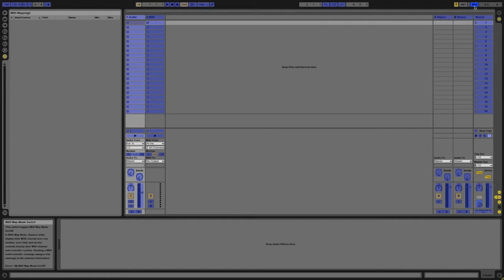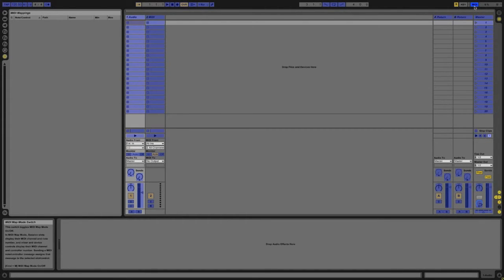You'll also notice that we have a new pane on the left and that is for MIDI mappings. This is where all of the different MIDI mappings will be stored and you'll be able to customize some of the MIDI mappings depending on what function you're trying to map.